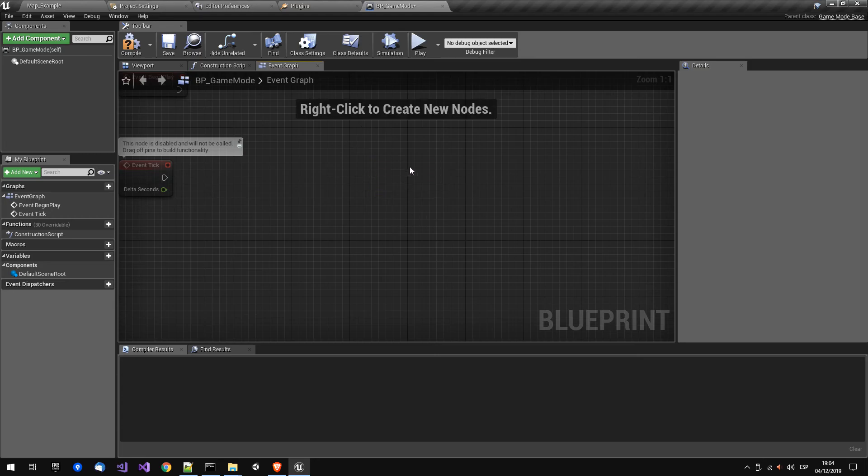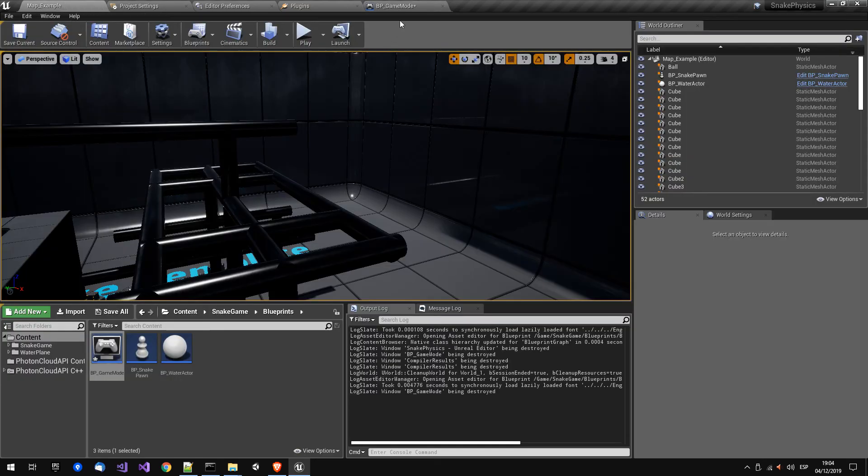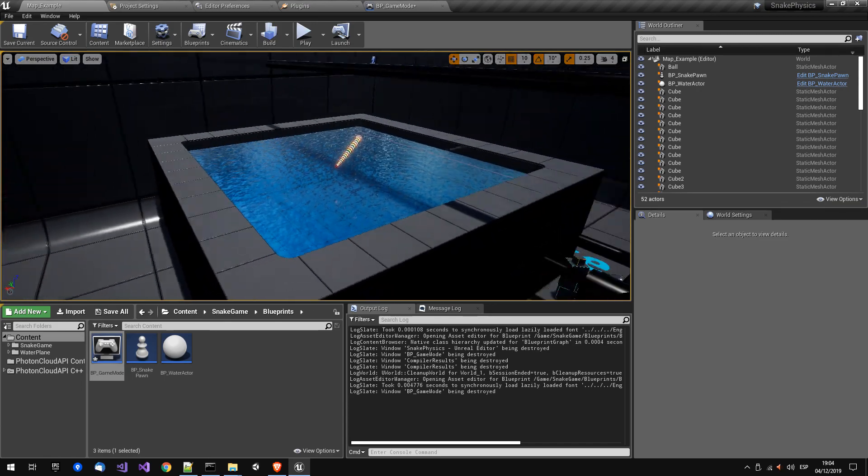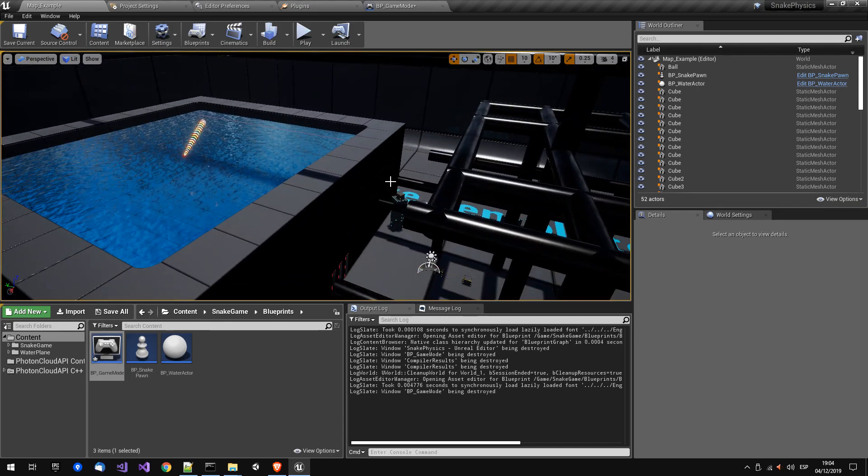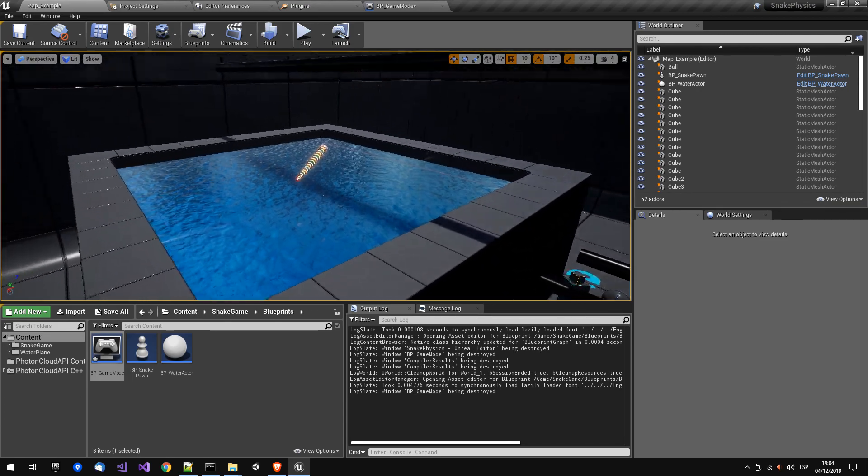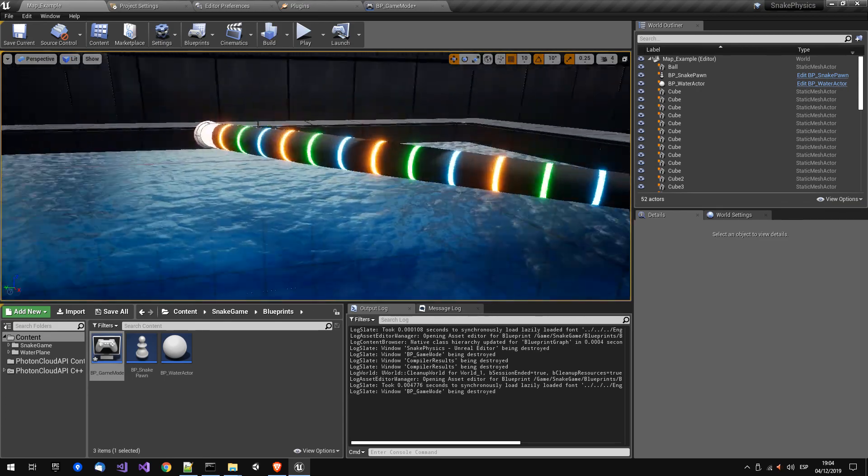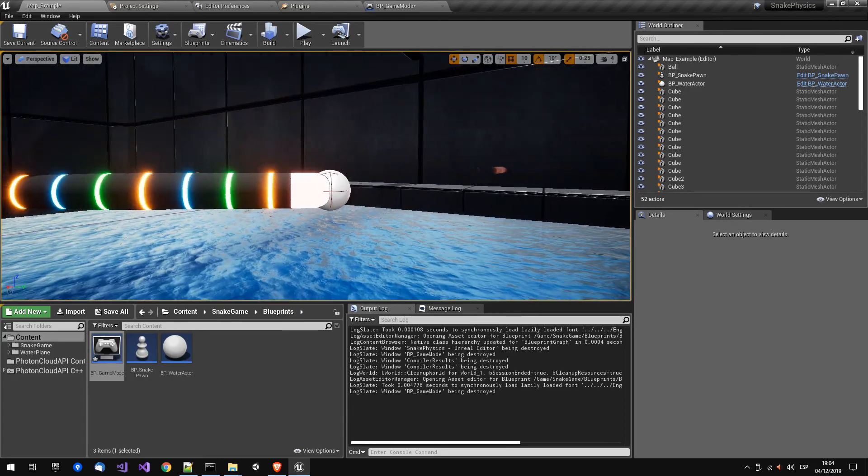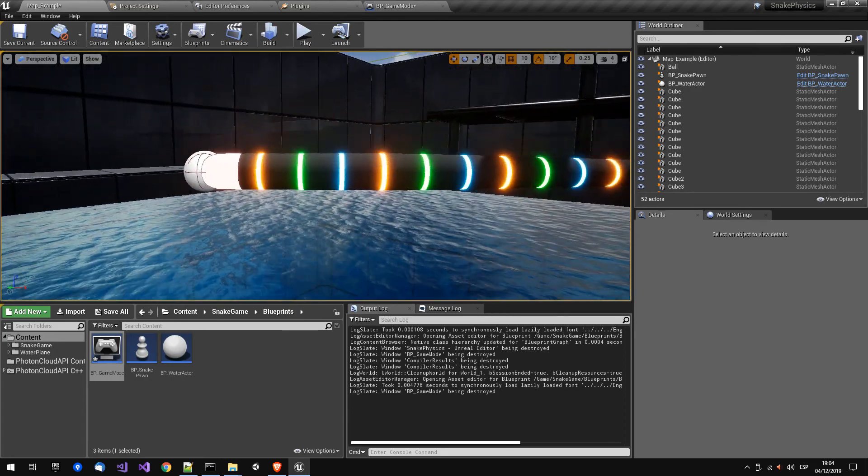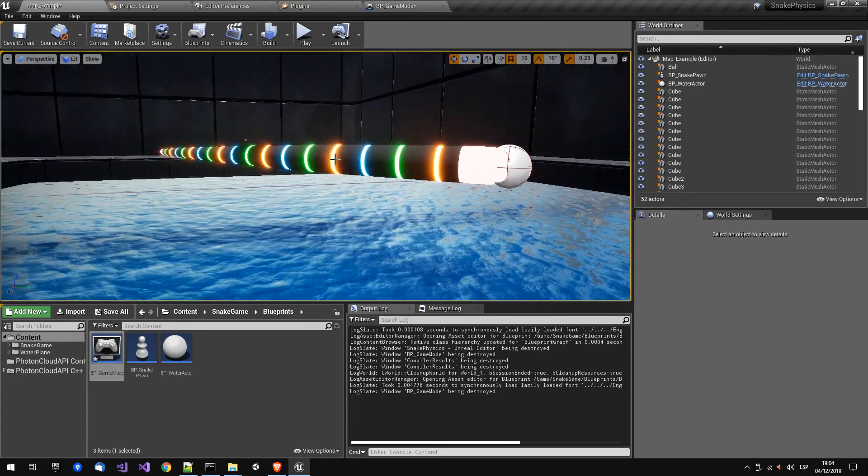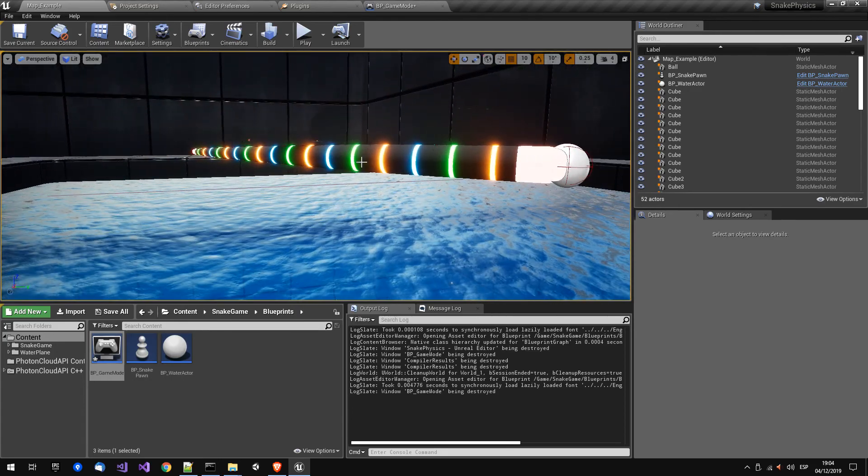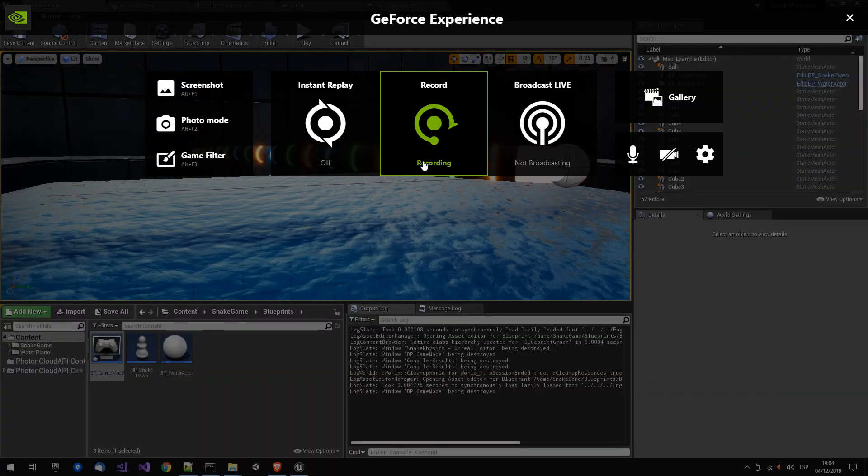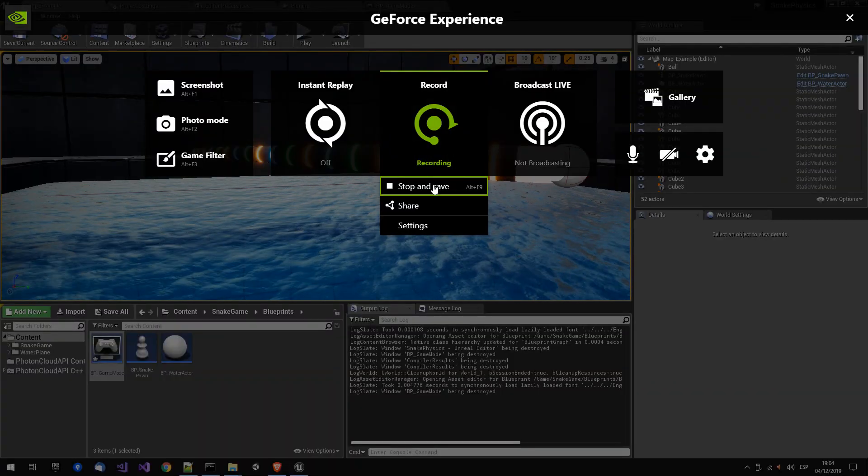So in the next video we will learn how to use Photon to make a connection, create a room, and then create this pawn online. Thanks for watching.